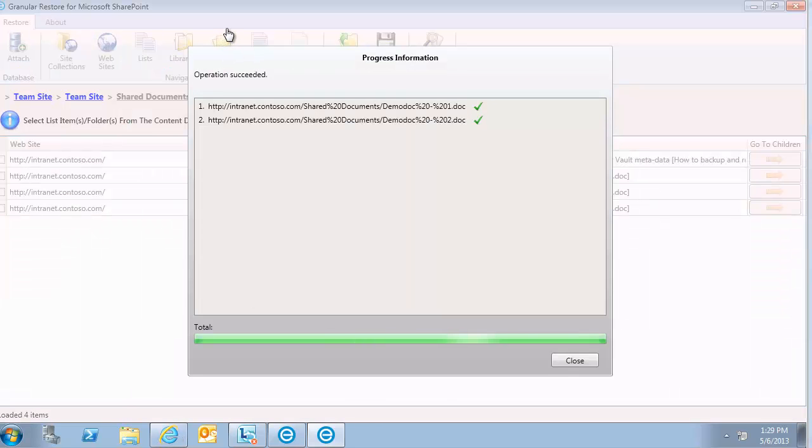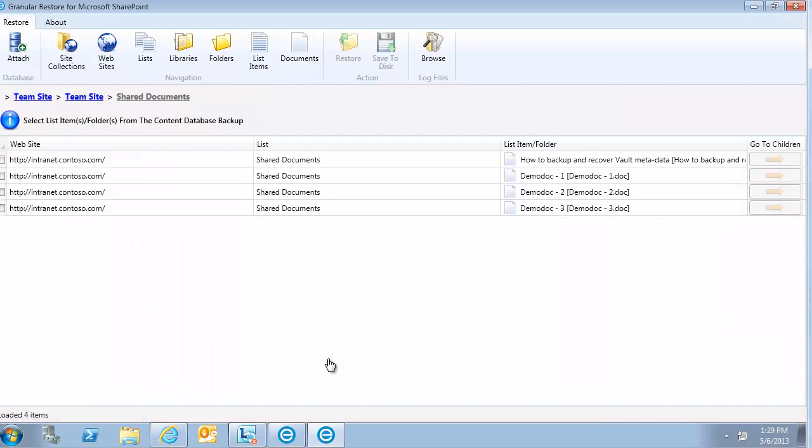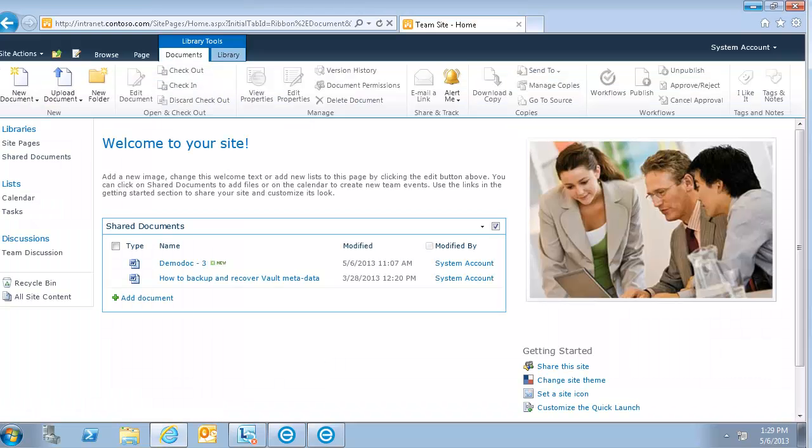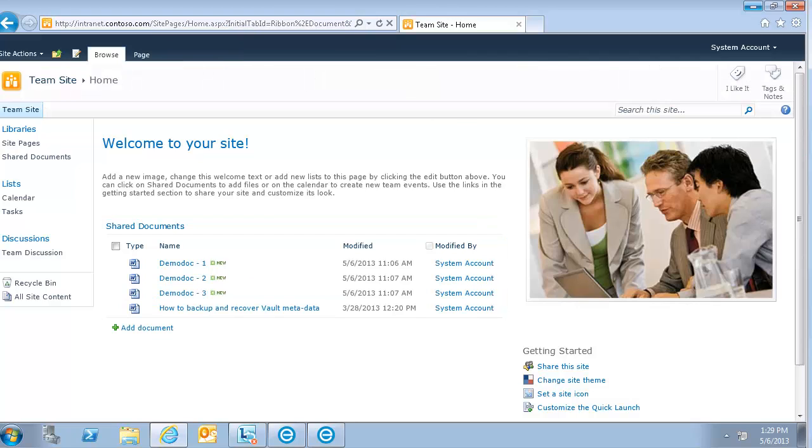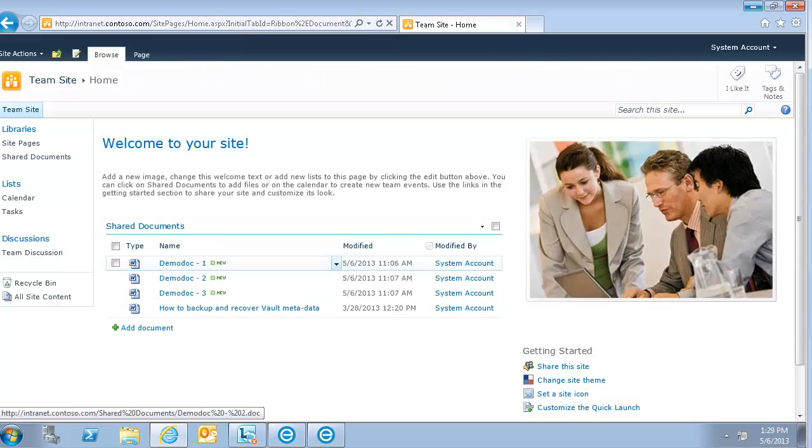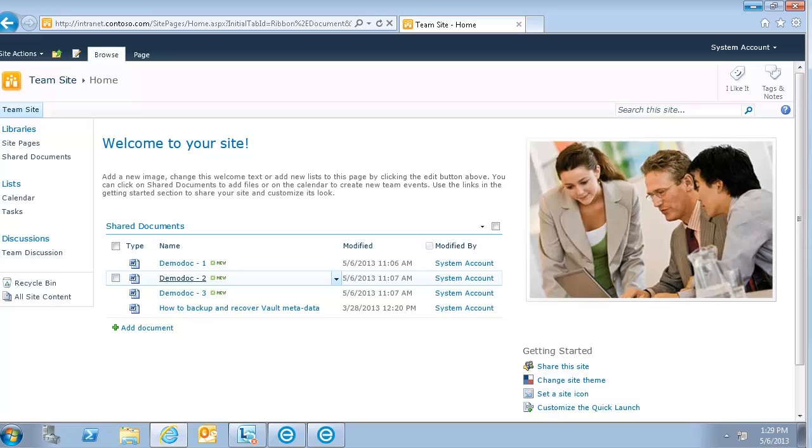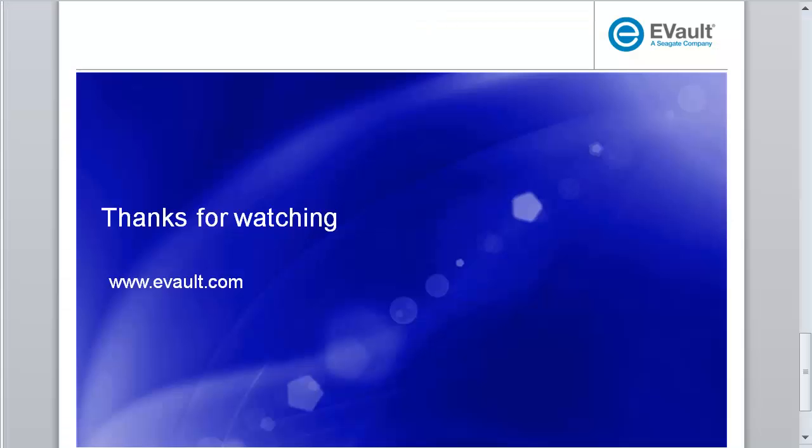The restore has completed successfully. And if I go back and refresh the page here, I should be able to view the documents that we deleted. It's right here. So you can also restore to a different location within SharePoint or save it to the file system. I hope this was helpful and thanks for watching and be sure to check out our other eVault videos.